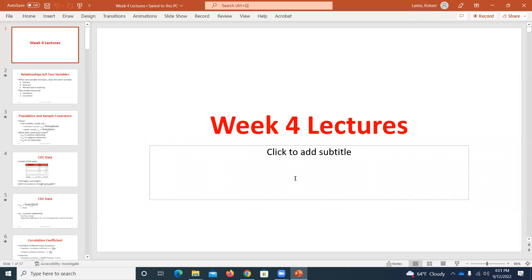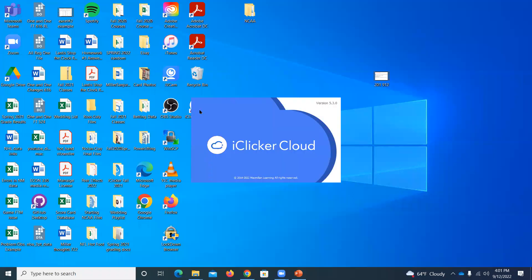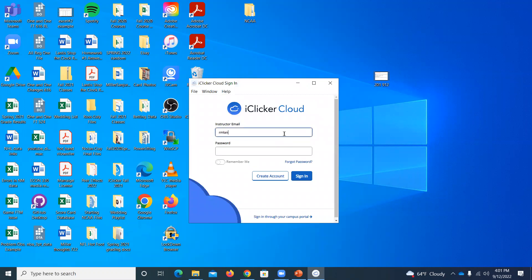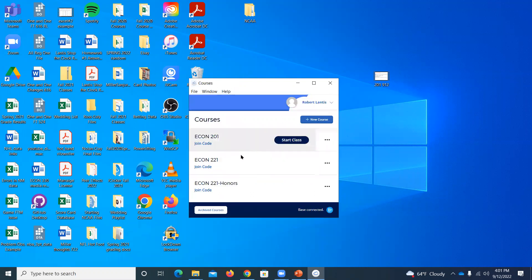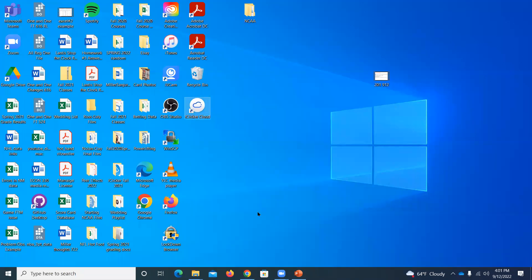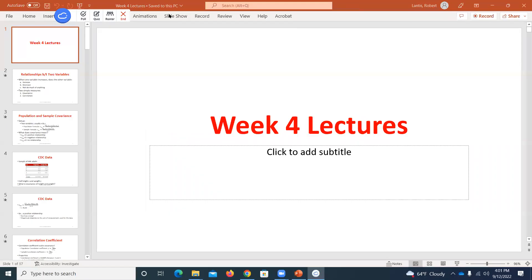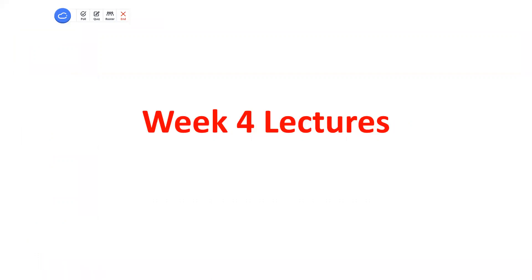A handful of you still have issues with iClicker. I finally got a hold of someone and figured out what the issue is. I was not aware when I decided to use these this semester that they had added this step. Even if you've registered your iClicker on Canvas, you need to register an iClicker account. I'll put up an announcement with some links after class and walk you through it.